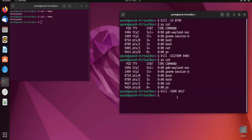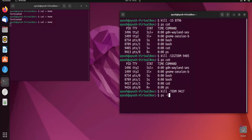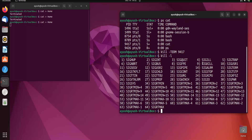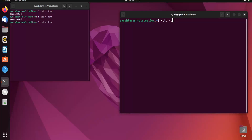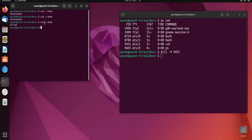Now let's use kill -l to review available signals. I will also demonstrate kill -9, which is the SIGKILL signal. I will run cat again and get its new PID, which is 9431. Running kill -9 9431 and hitting enter, you can see the process is killed immediately.